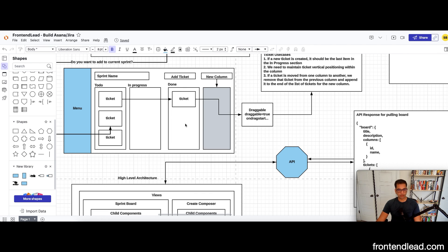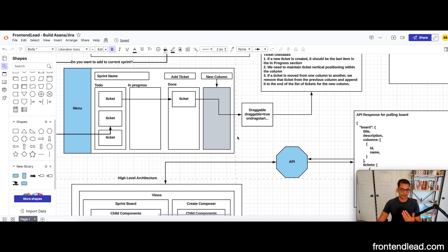I will get to the requirements in a moment, but in this video I will try to walk you through everything you need to know to answer this question. I'll walk you through a system design framework, the requirements, the architecture, the API design, performance considerations, edge cases, security, accessibility, and finally internationalization.